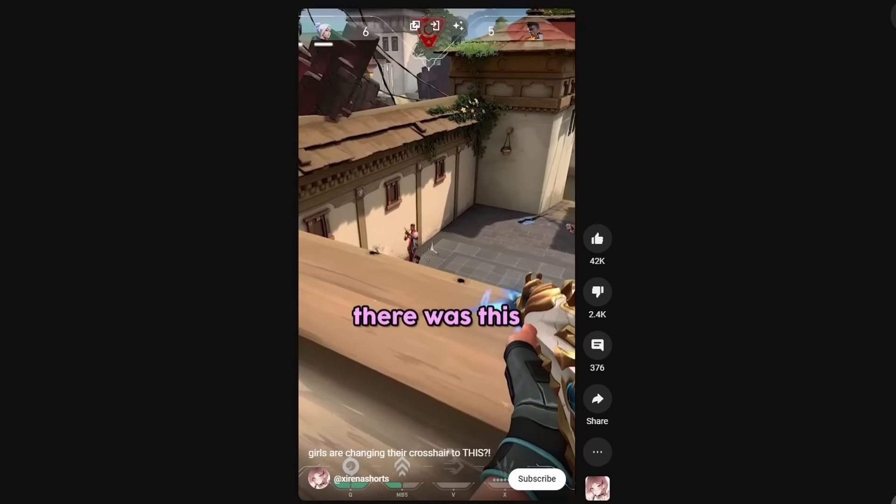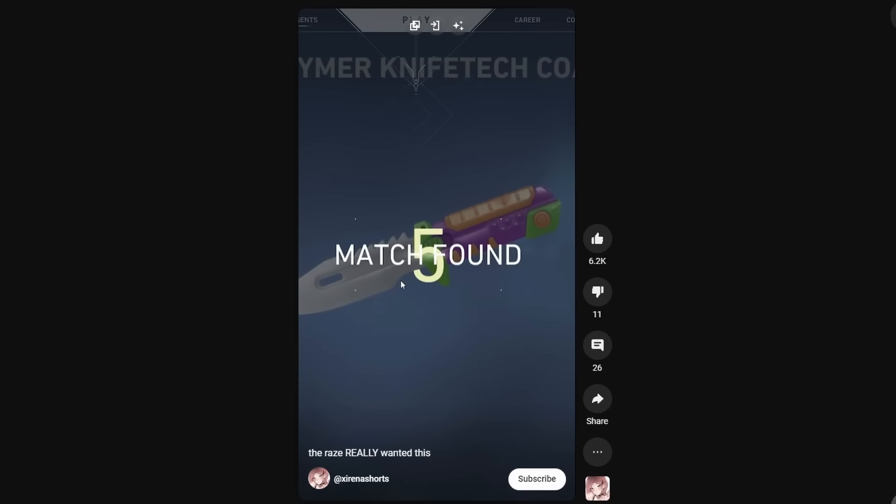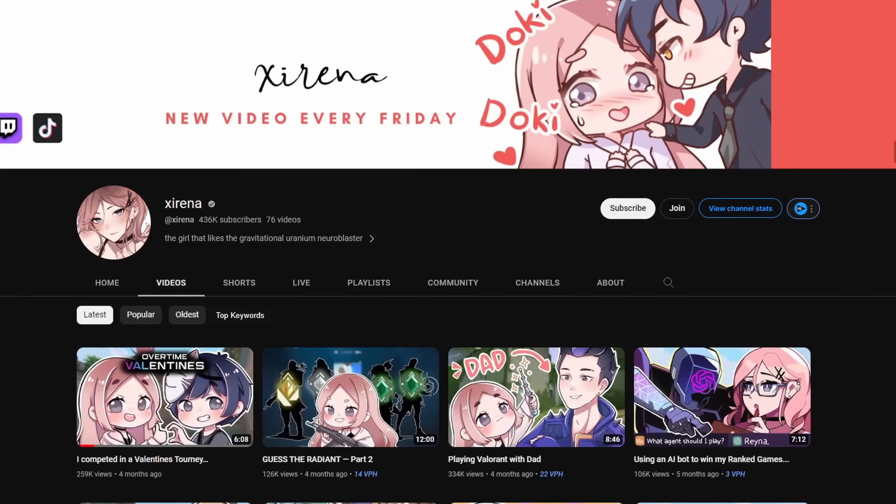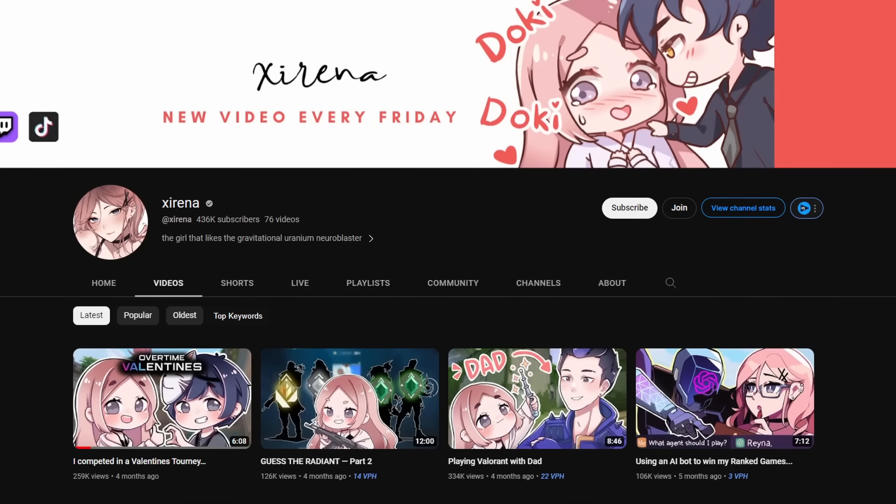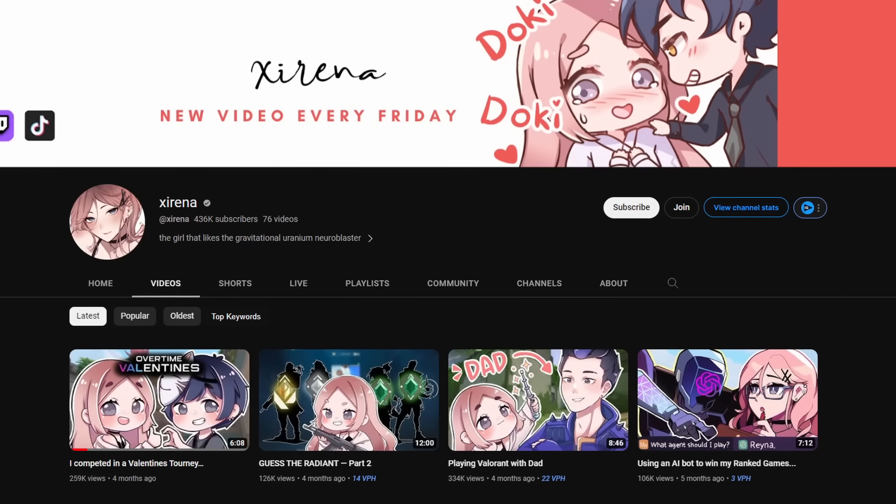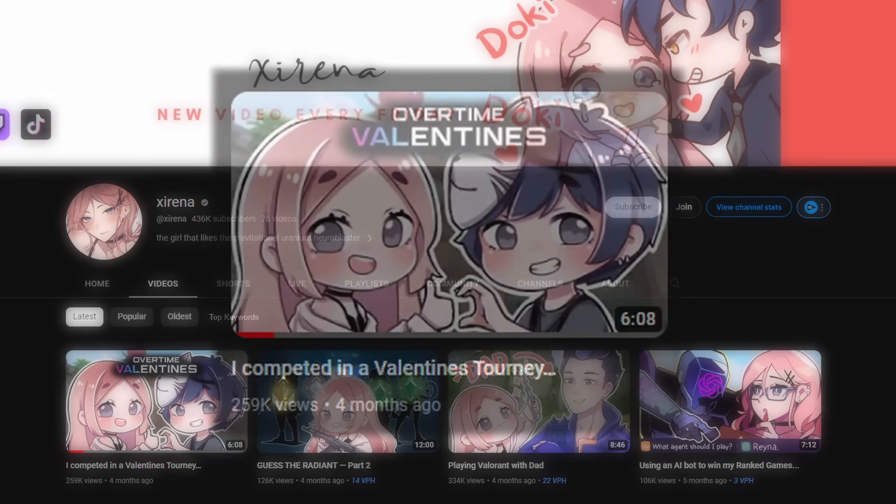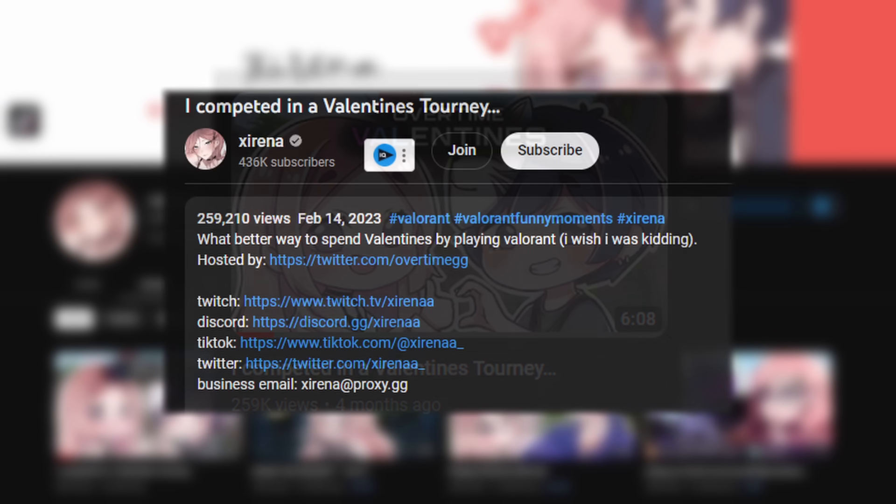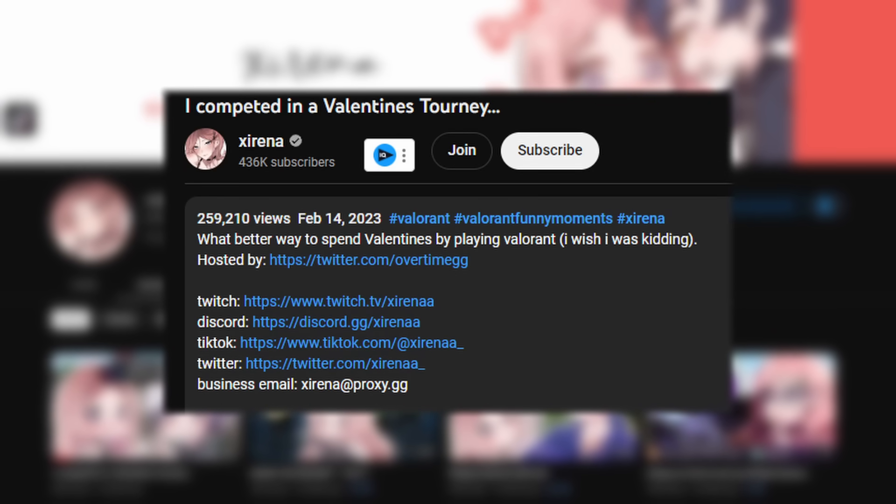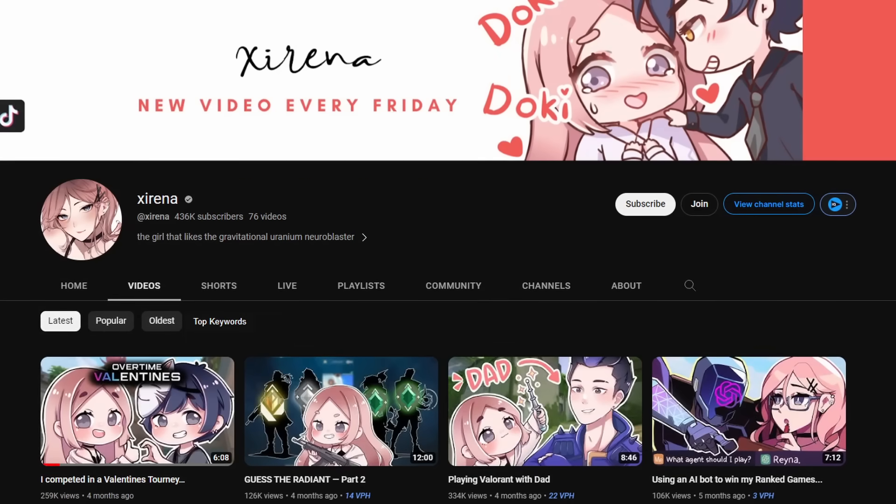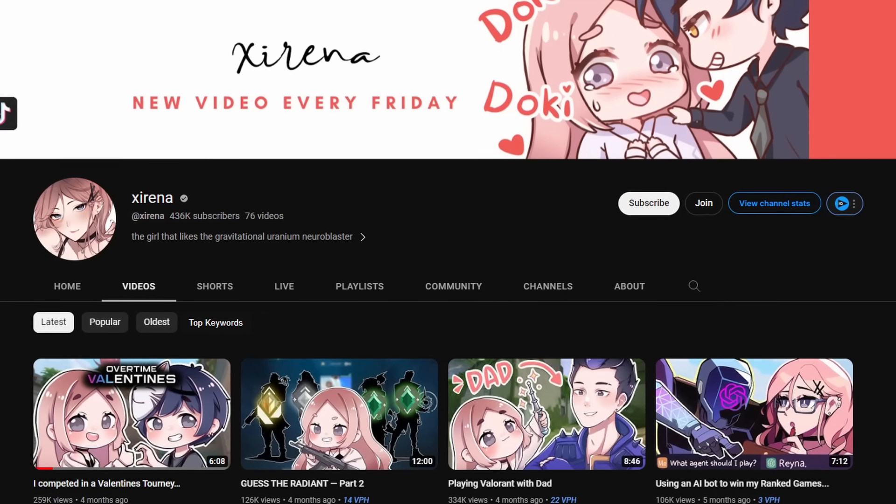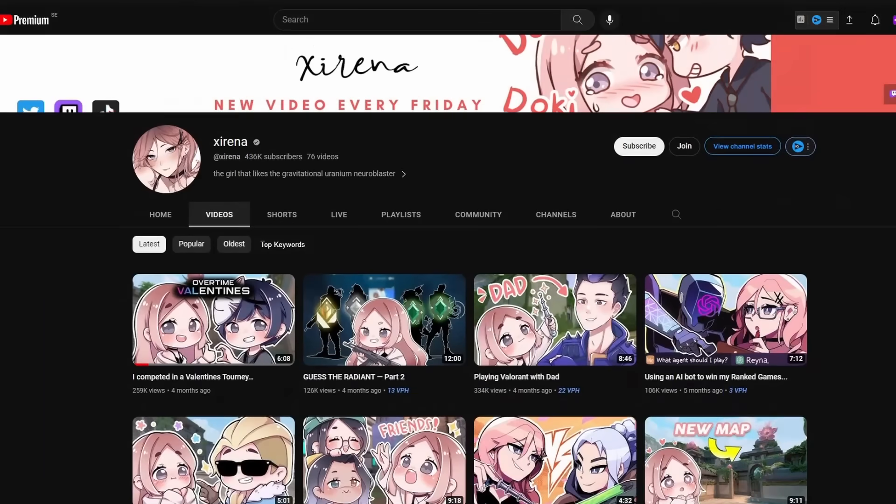To answer that question, I went to her main channel. On her main channel, I found out that her last video was posted four months ago on Valentine's Day, the 14th of February 2023, and she hasn't uploaded since then. But why?